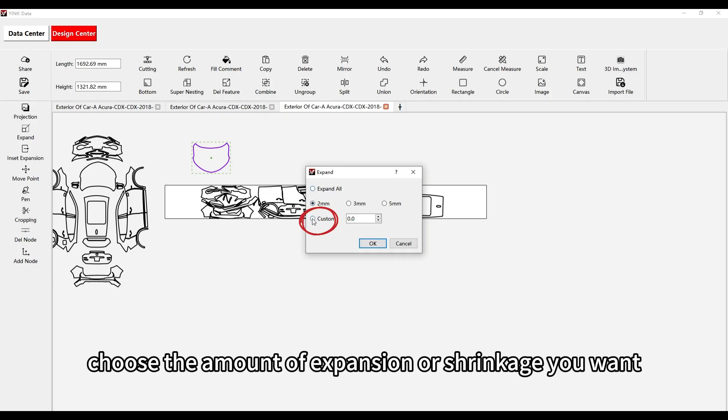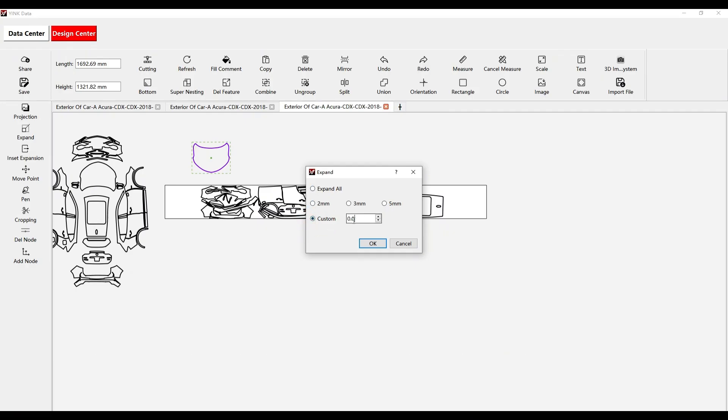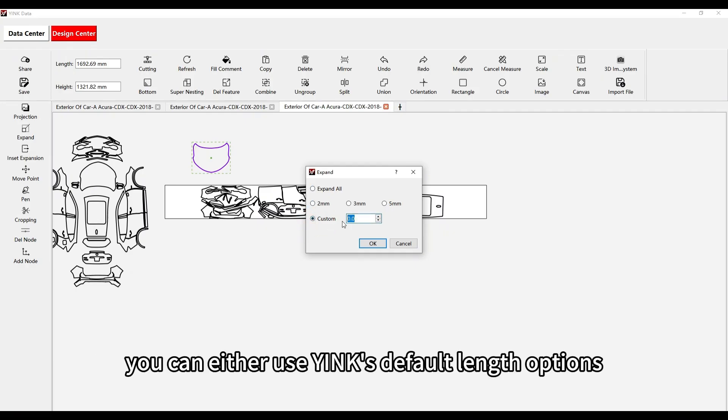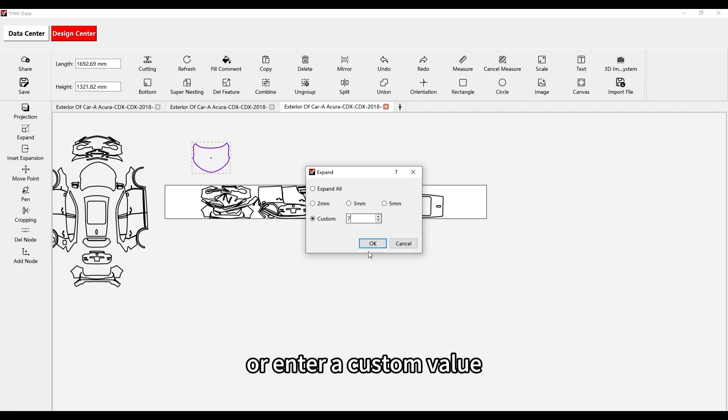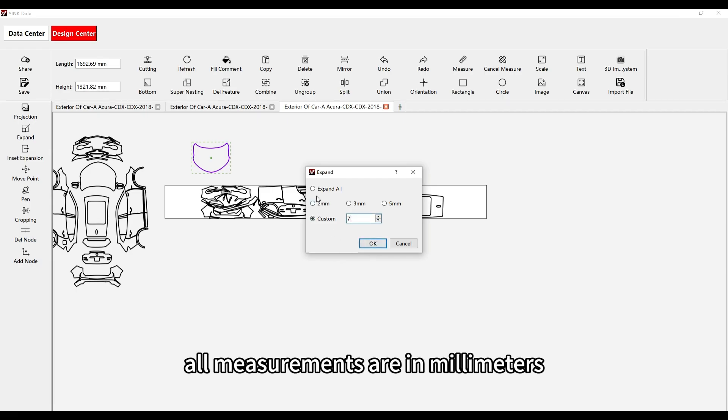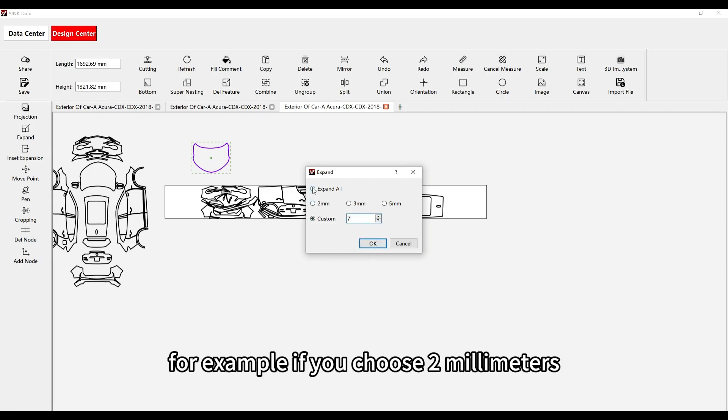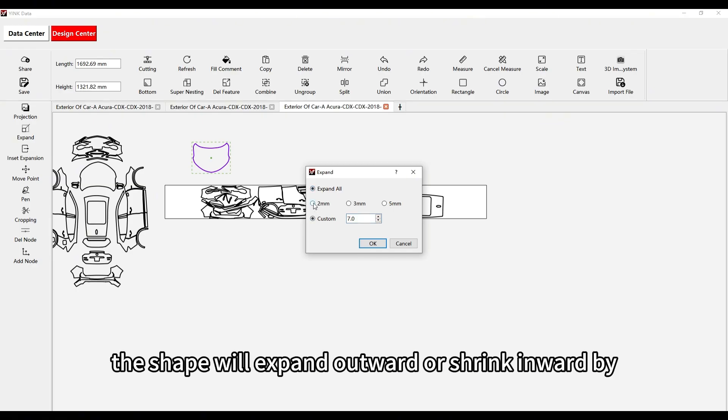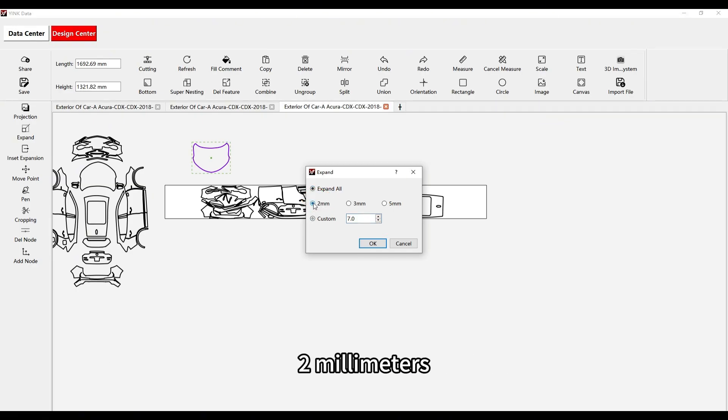Next, choose the amount of expansion or shrinkage you want. You can either use Yink's default length options or enter a custom value. All measurements are in millimeters. For example, if you choose 2 millimeters, the shape will expand outward or shrink inward by 2 millimeters.